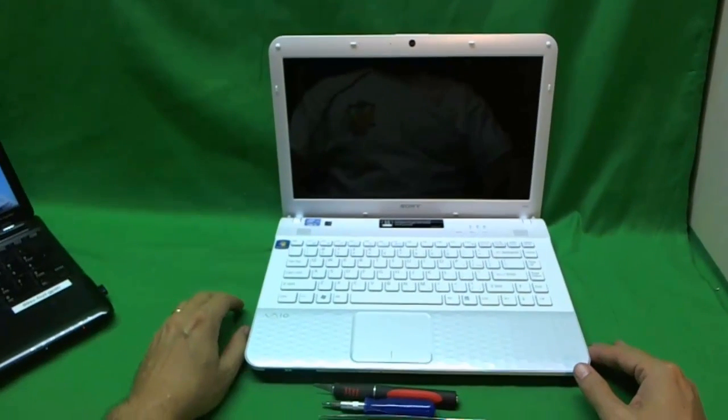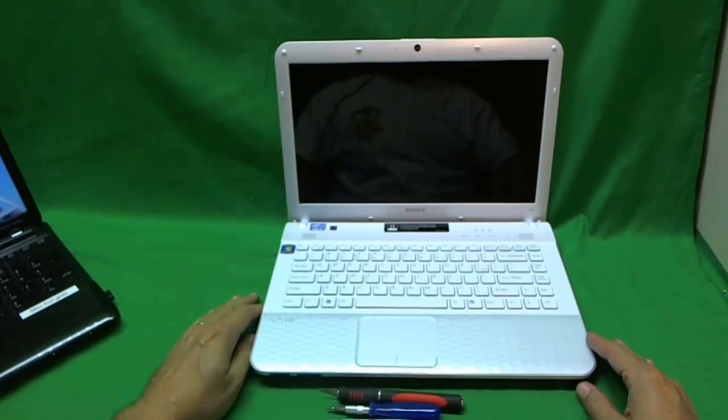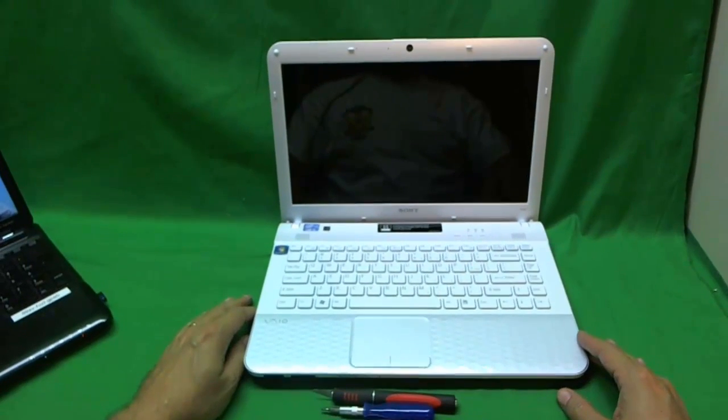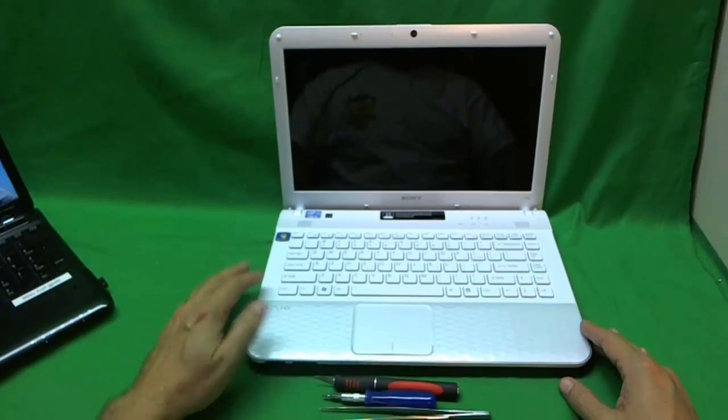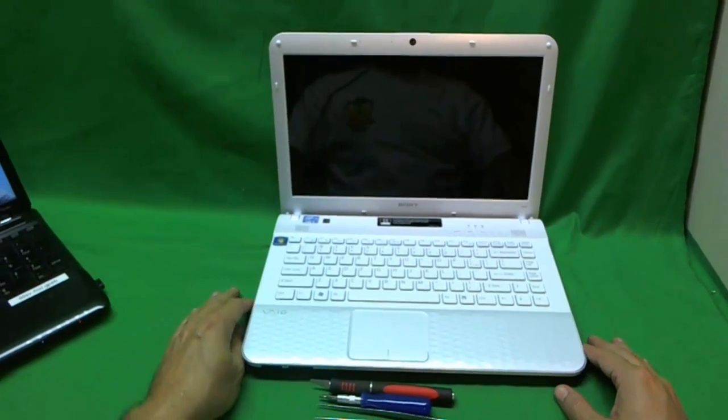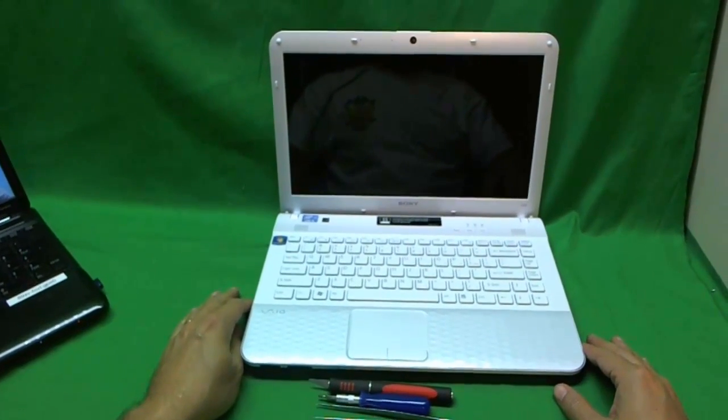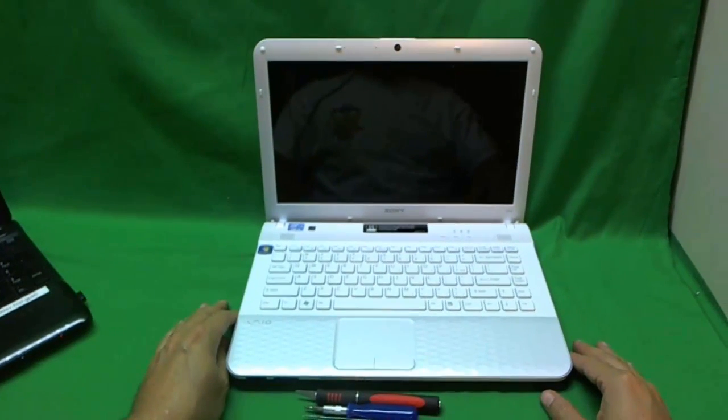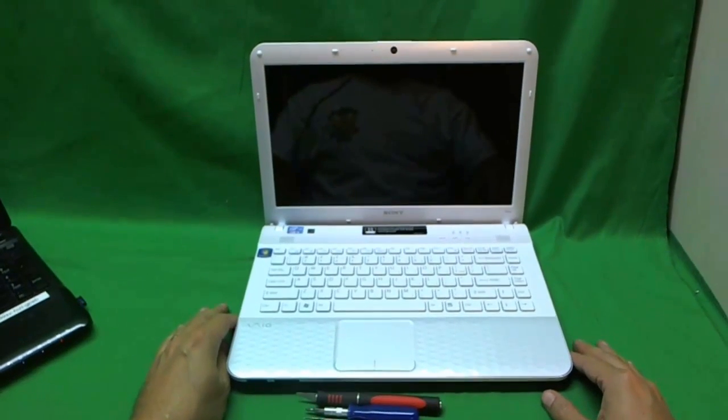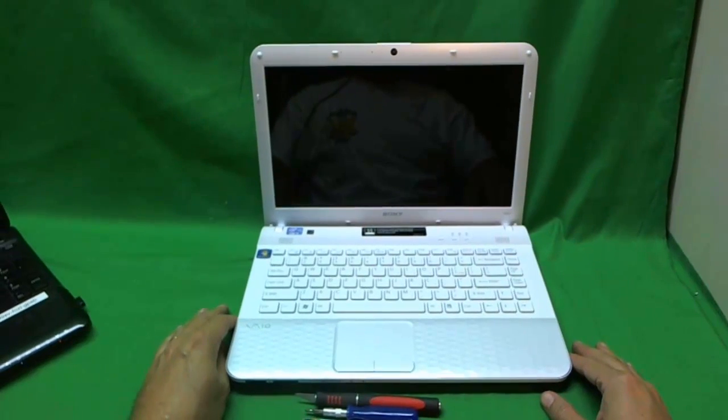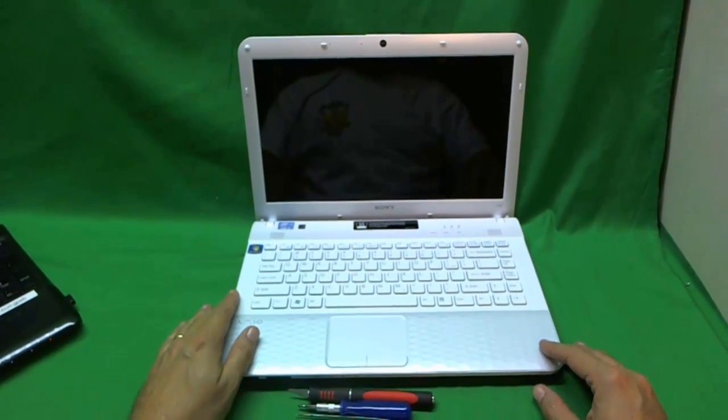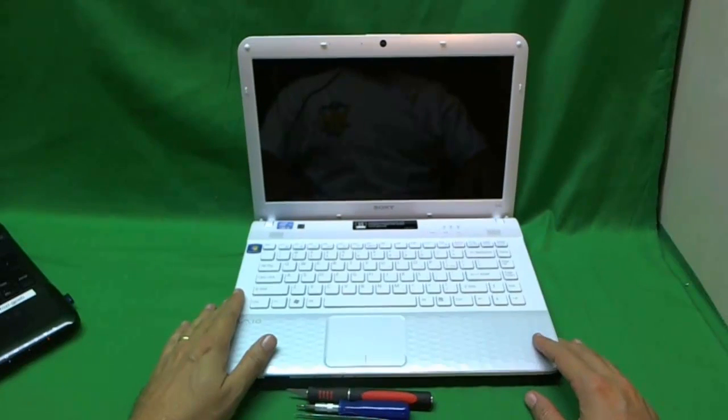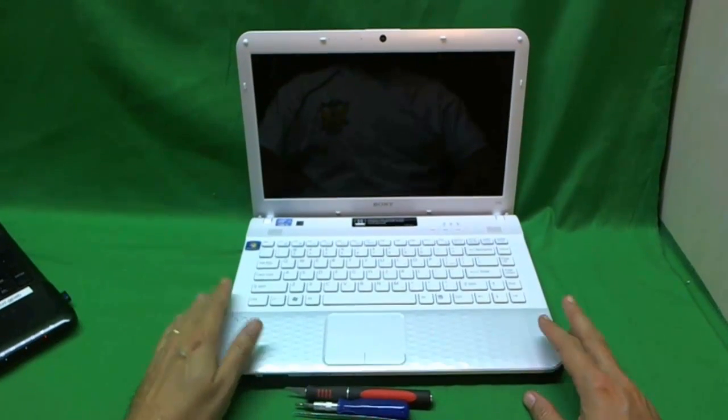This is Eugene Panrukiewicz, I'm the Laptop Screen Doc and the name of the website is www.ScreenSurgeons.com. Today we have a Sony VAIO VPCEG laptop computer that has a broken screen and we're going to show you how to replace the screen.